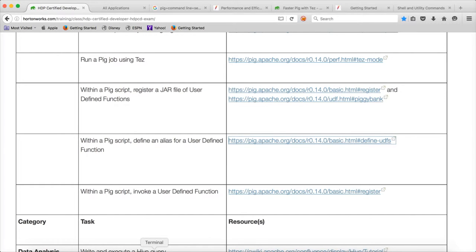Hello friends, this is Durga again from ITVersity, a one-stop shop to learn all the technologies. At this time, we are talking about HDP Certified Developer, in short, HDP-CD exam. And in this video, I will try to cover how to run a PIG job in different execution engines.